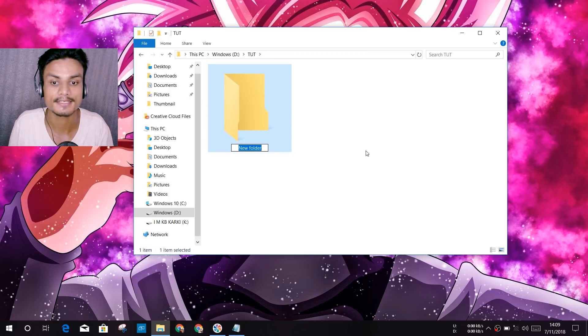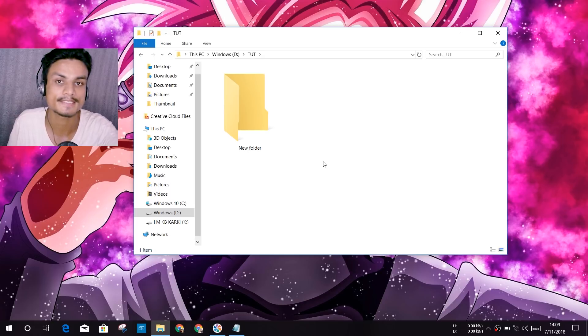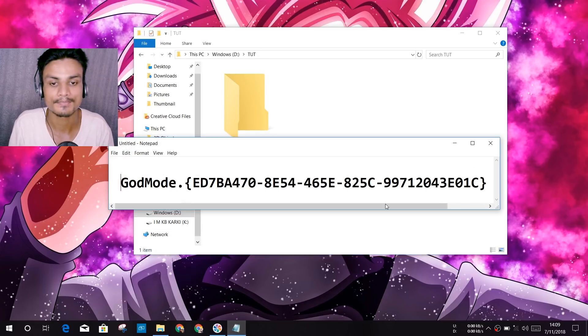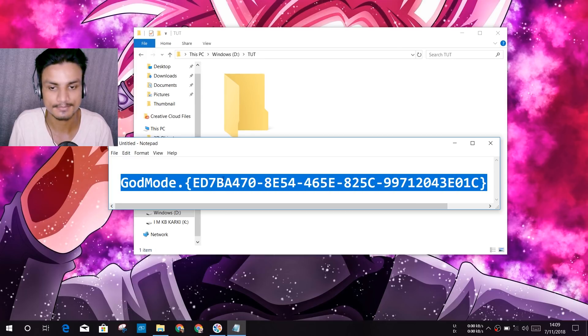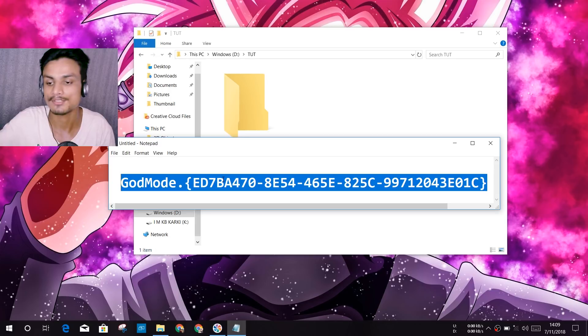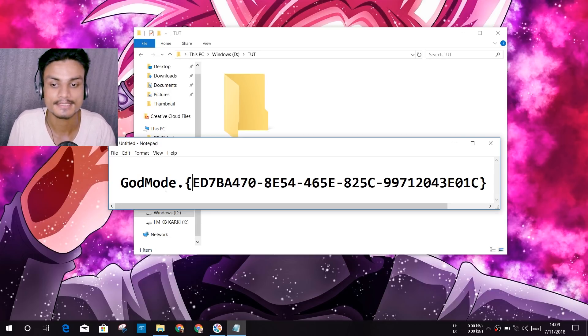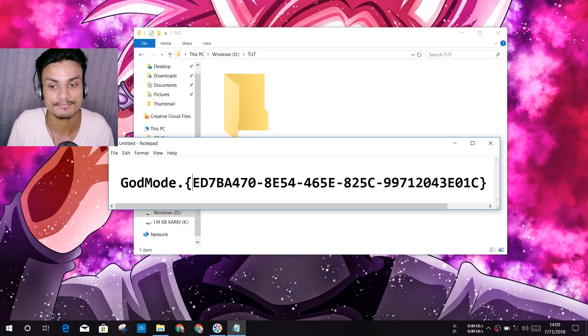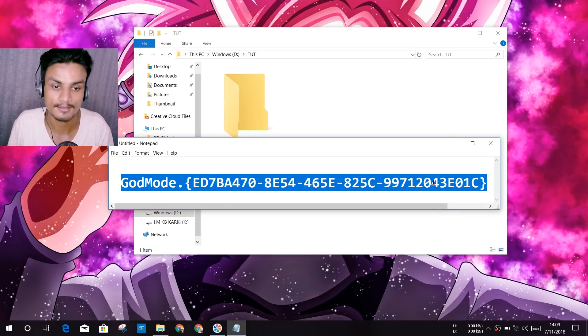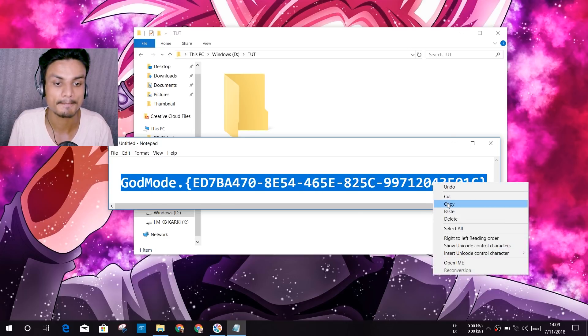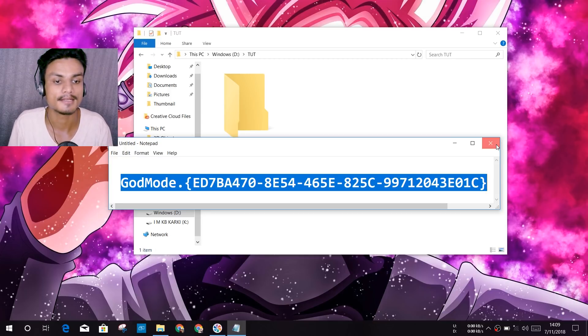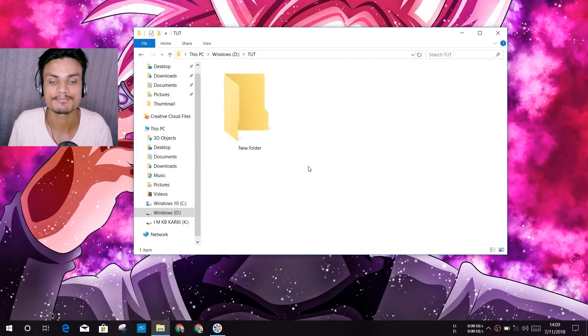Now you are just one step away from making God Mode. Second step, copy this code. I will put a link in the description which will land you to my site. Once you're in my site, just scroll down till you find this code. It's God Mode dot, and after that I don't know how to say that, but you got the idea. Just do like that and copy. Right click and copy or Ctrl+C copy.